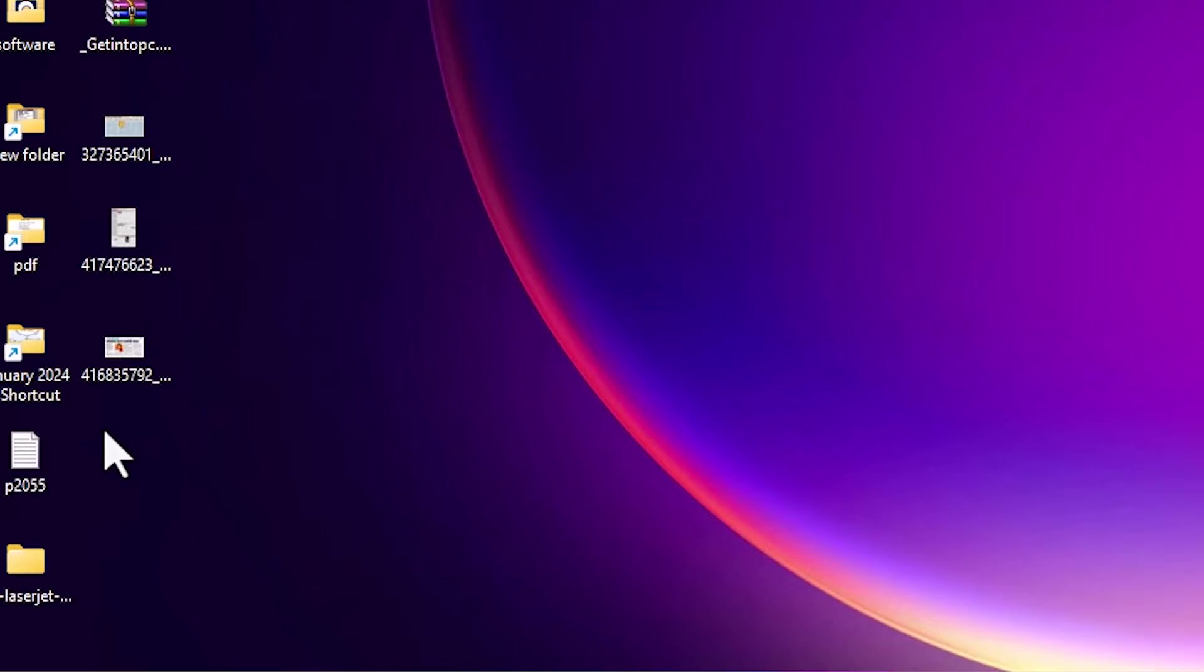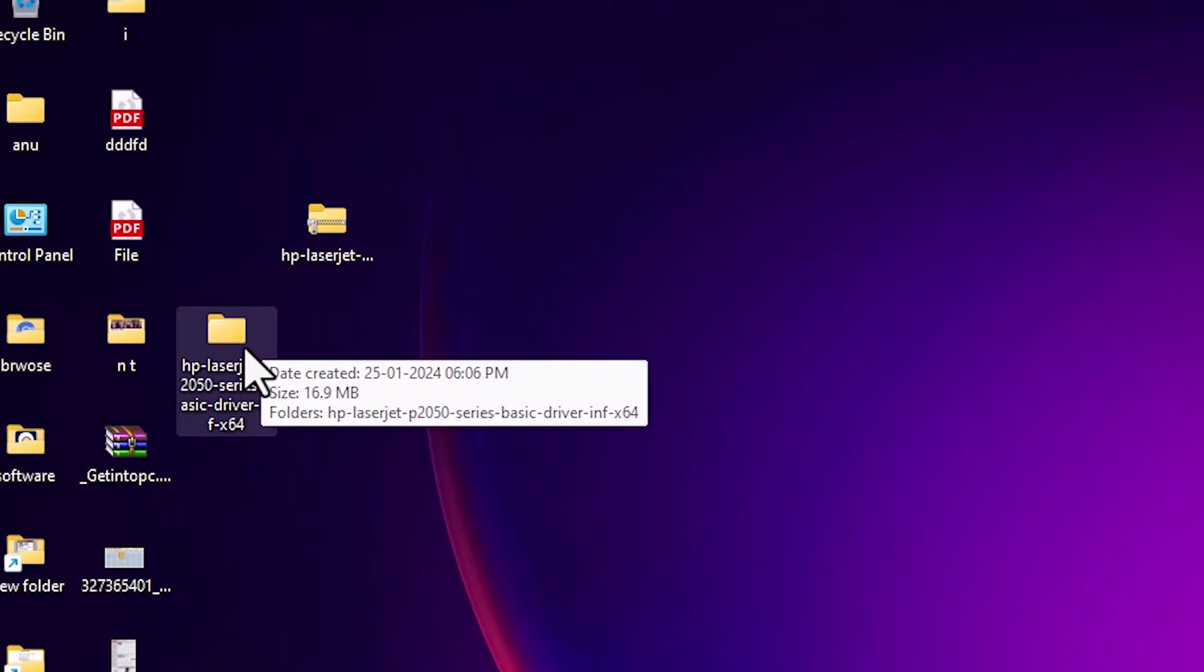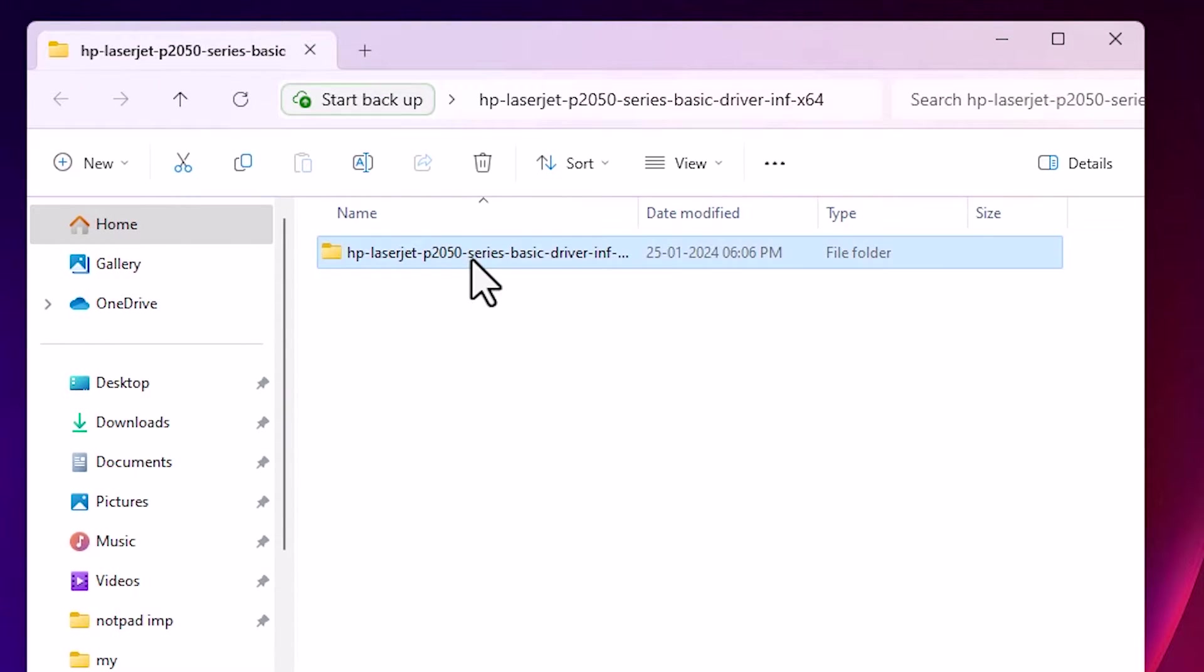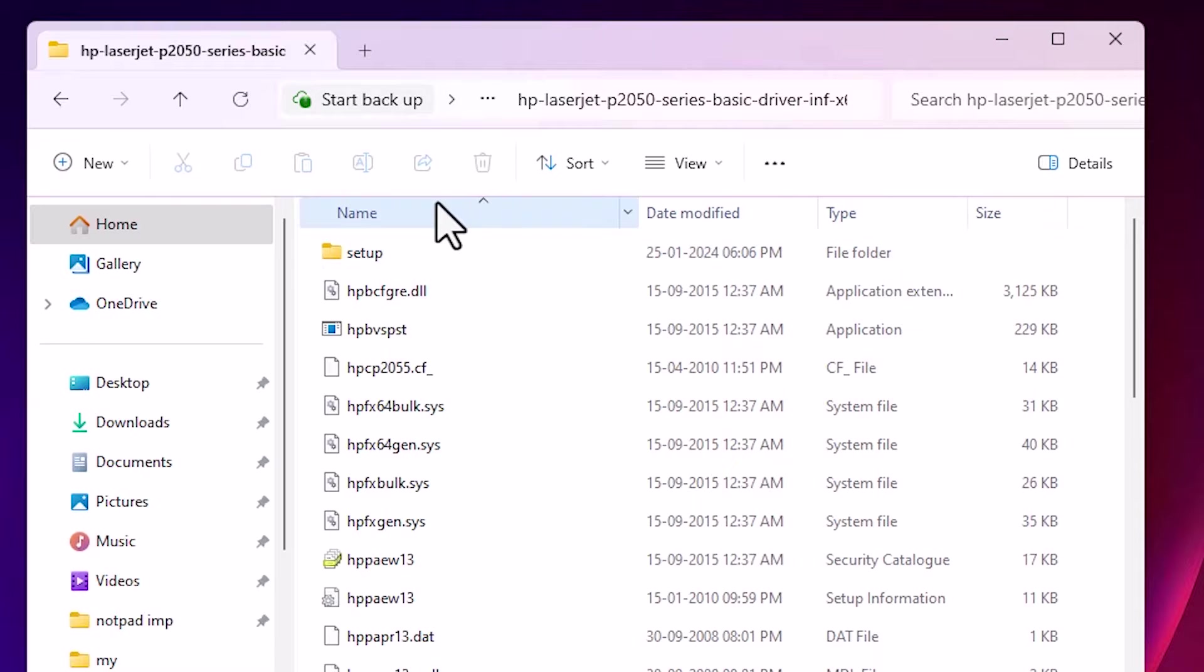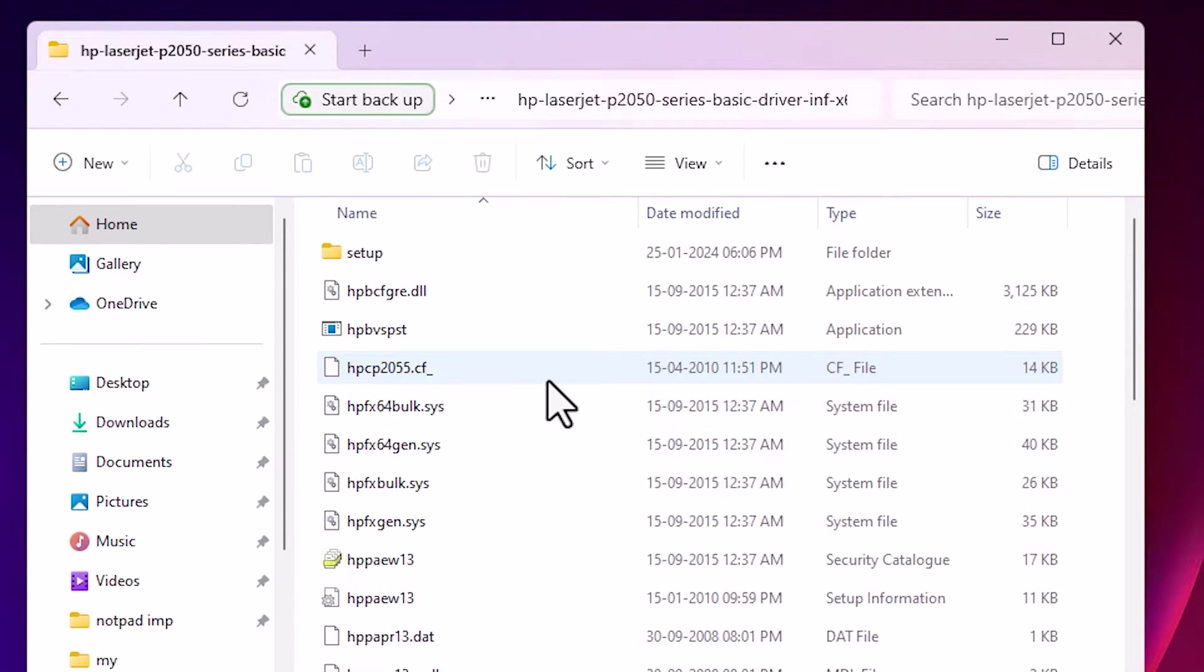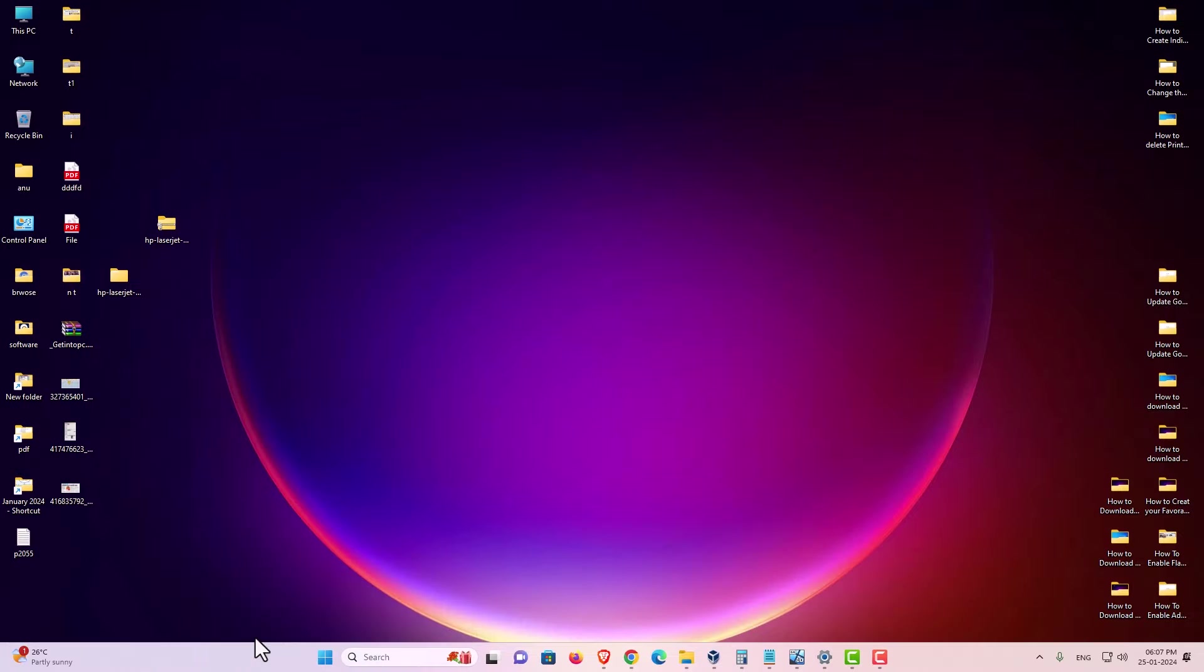It extracts our file. Here is our newly created folder. Double click on this folder. Here we find folder. Double click on it. And here we find our setup file. And we are going to install this driver manually. That is very easy and simple. Close it.